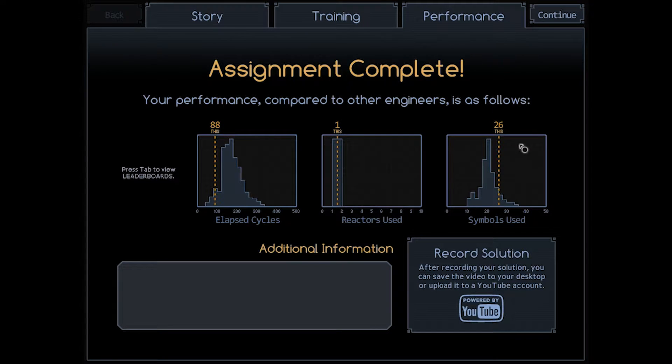And that's that one. 88 cycles, 26 symbols. You can do it with a single one, get more cycles, get less symbols, things like that.